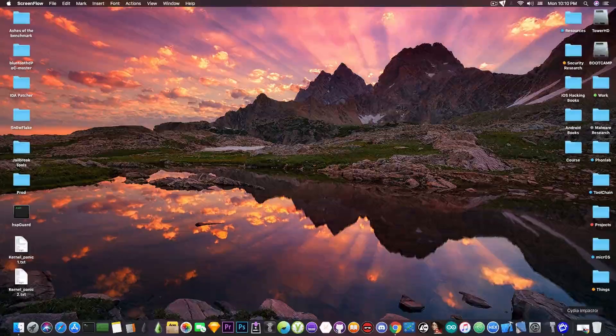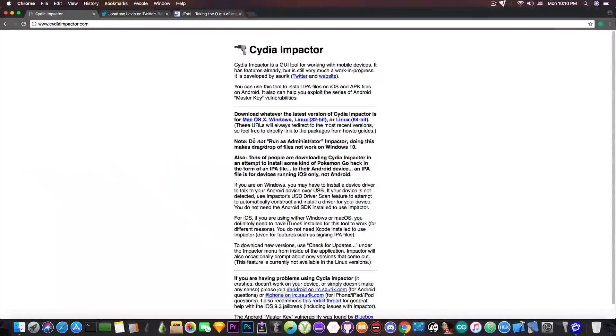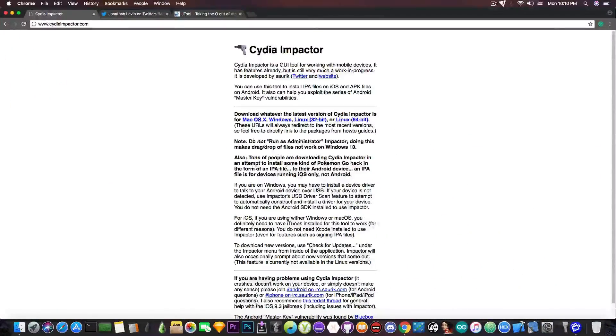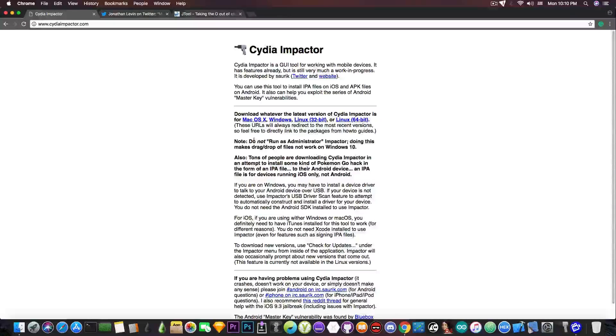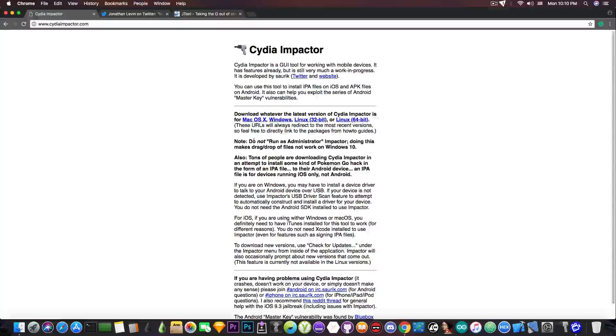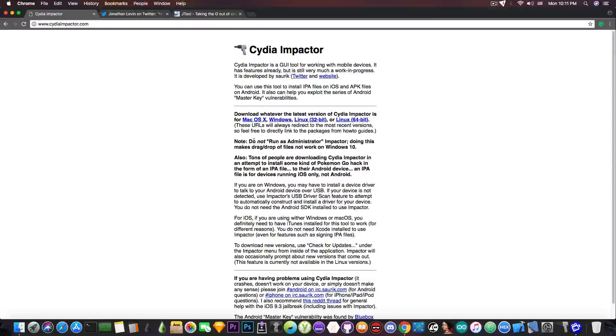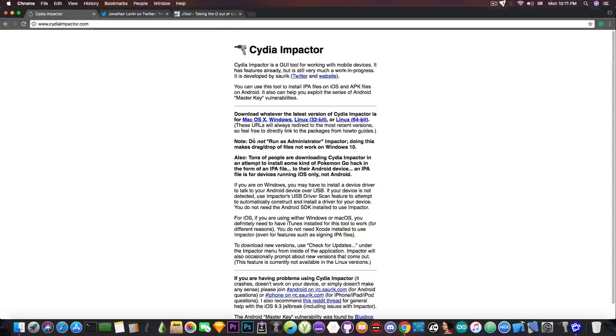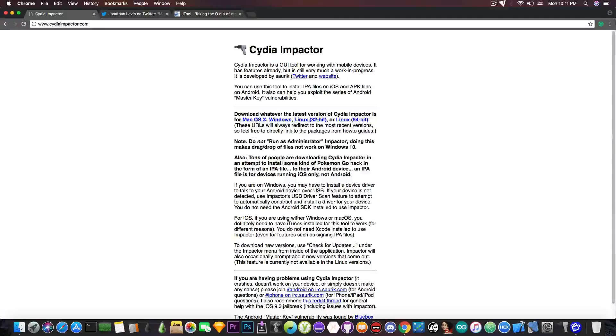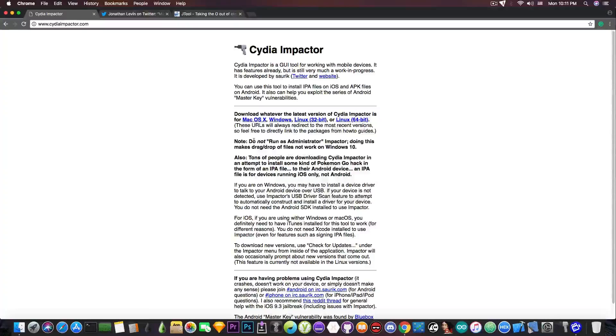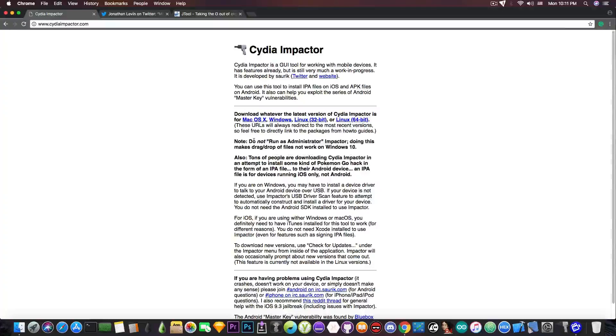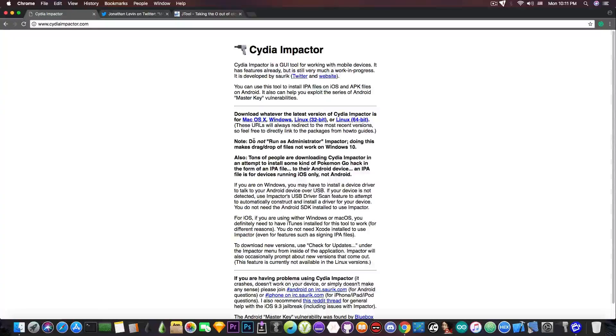For those of you who do not know, Cydia Impactor is the tool that we use almost daily to sideload various IPAs including the jailbreak applications to the iPhone, iPad or iPod Touch. This has been created by Saurik but sometimes it has bugs and it prevents you from being able to sign the IPA. Most of the times Cydia Impactor gets fixed and it works perfectly fine.